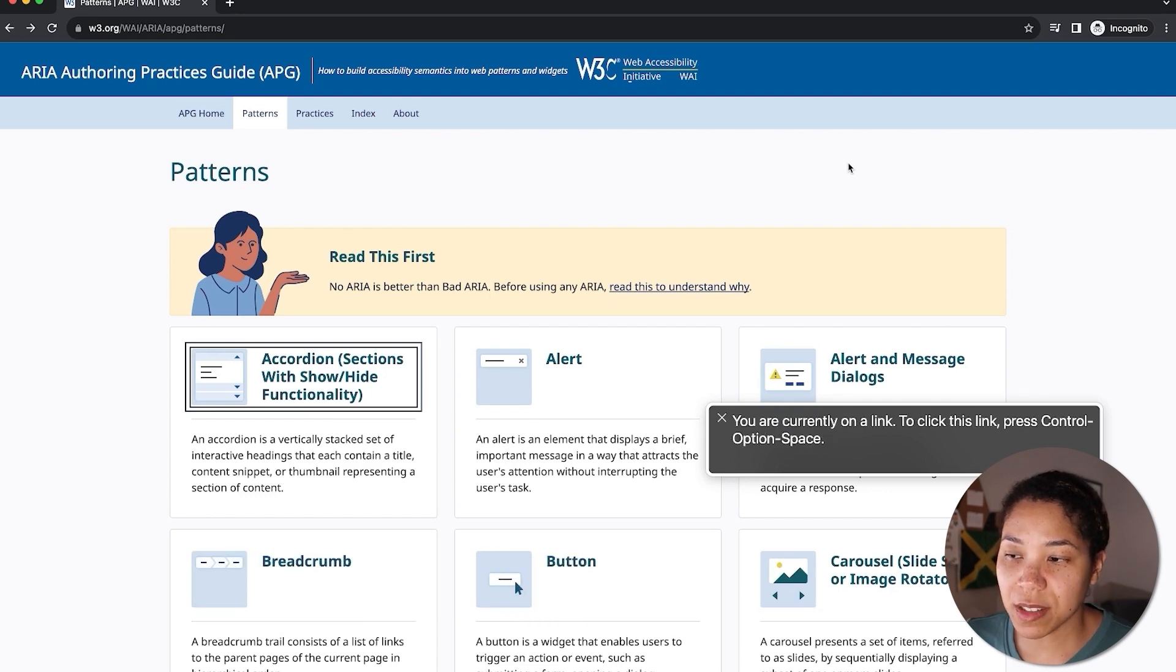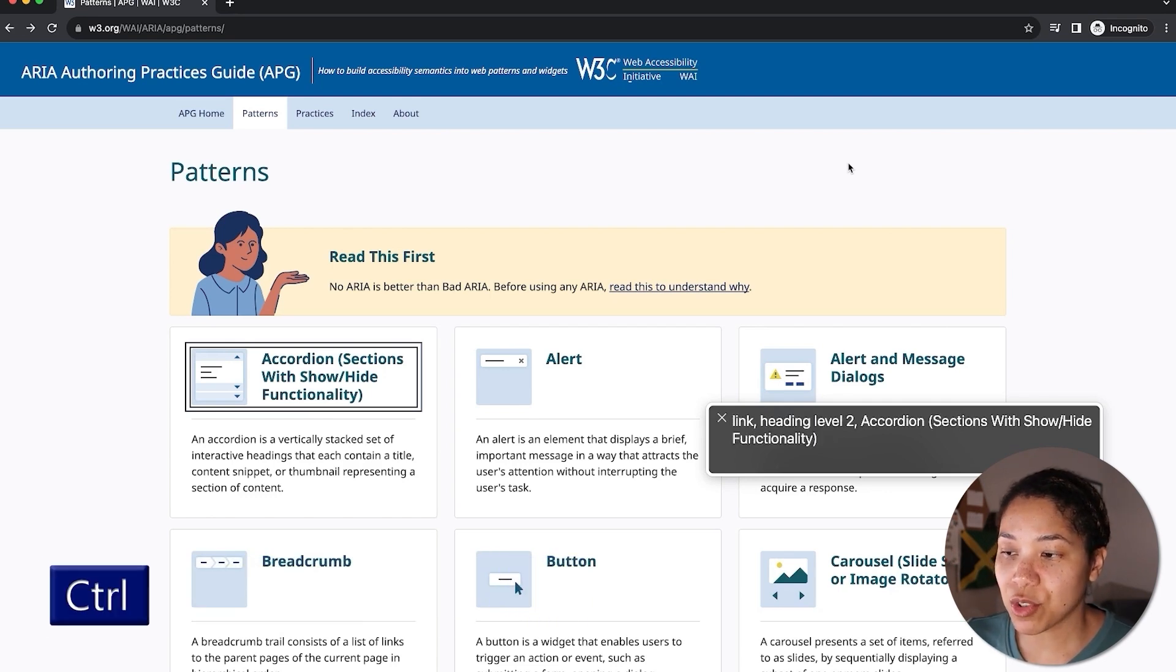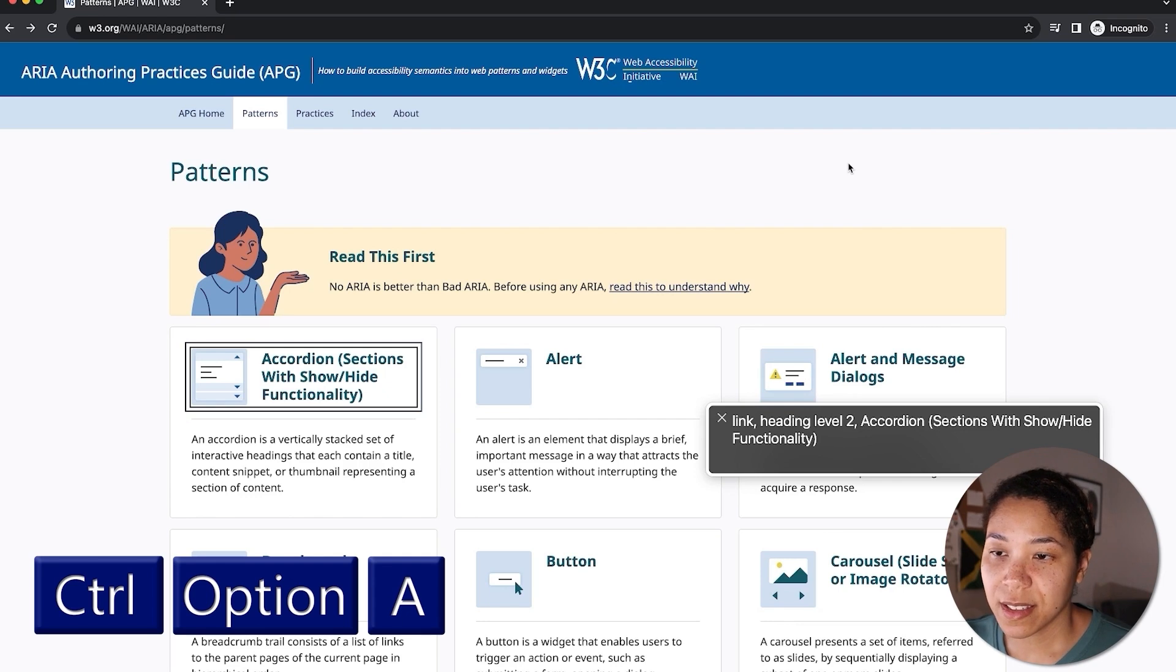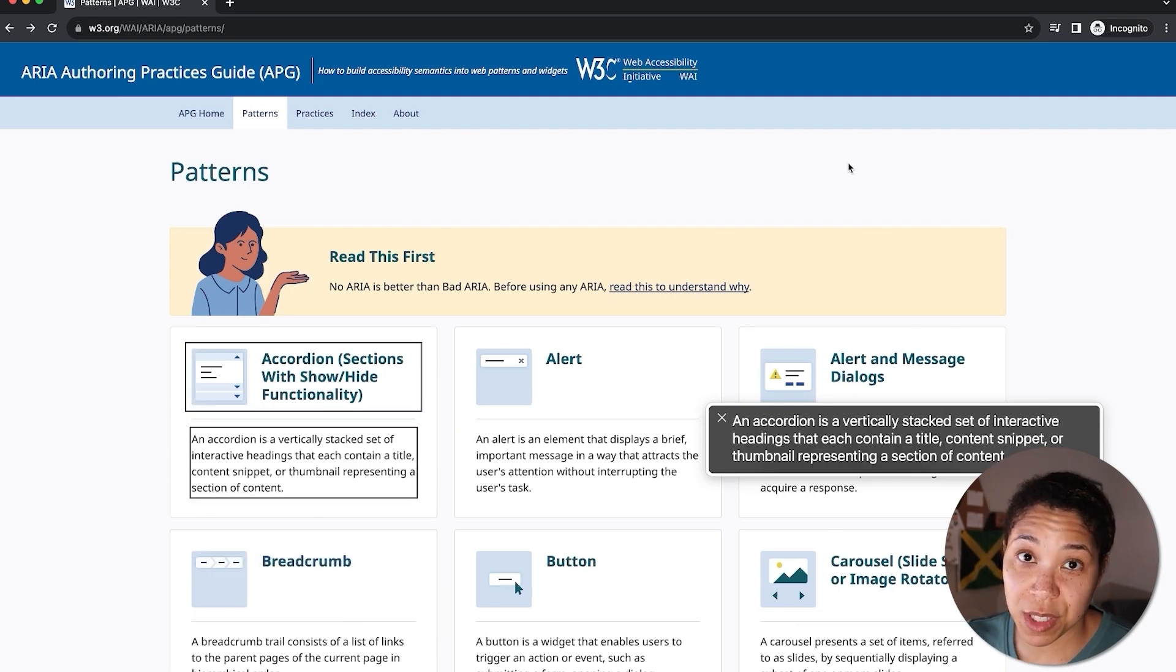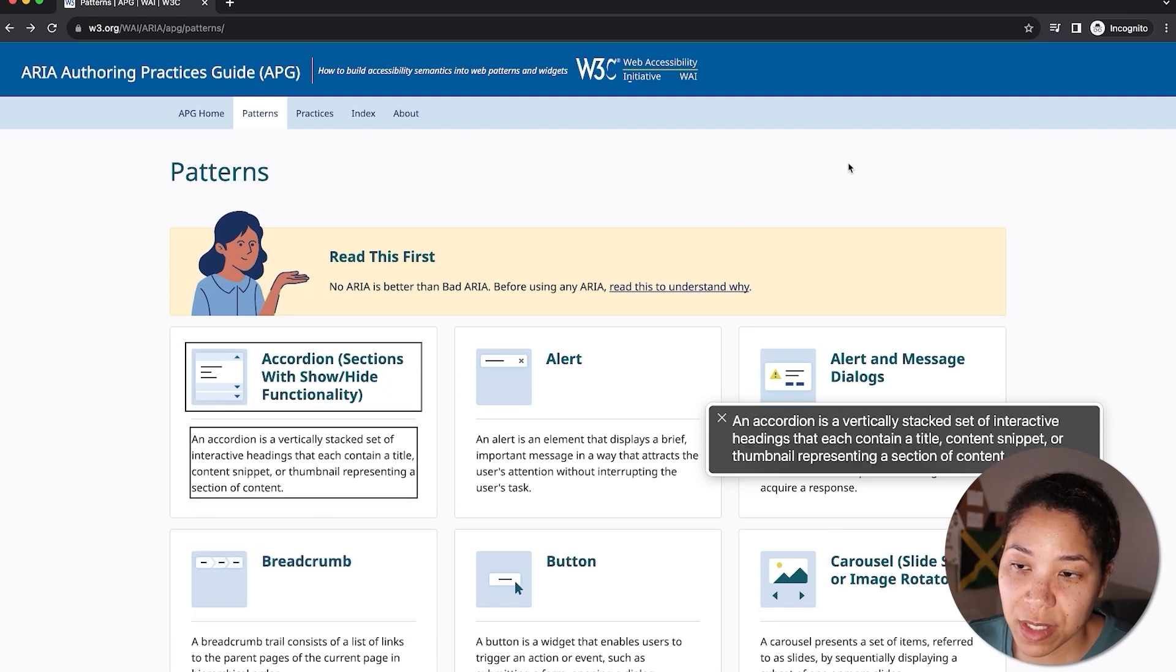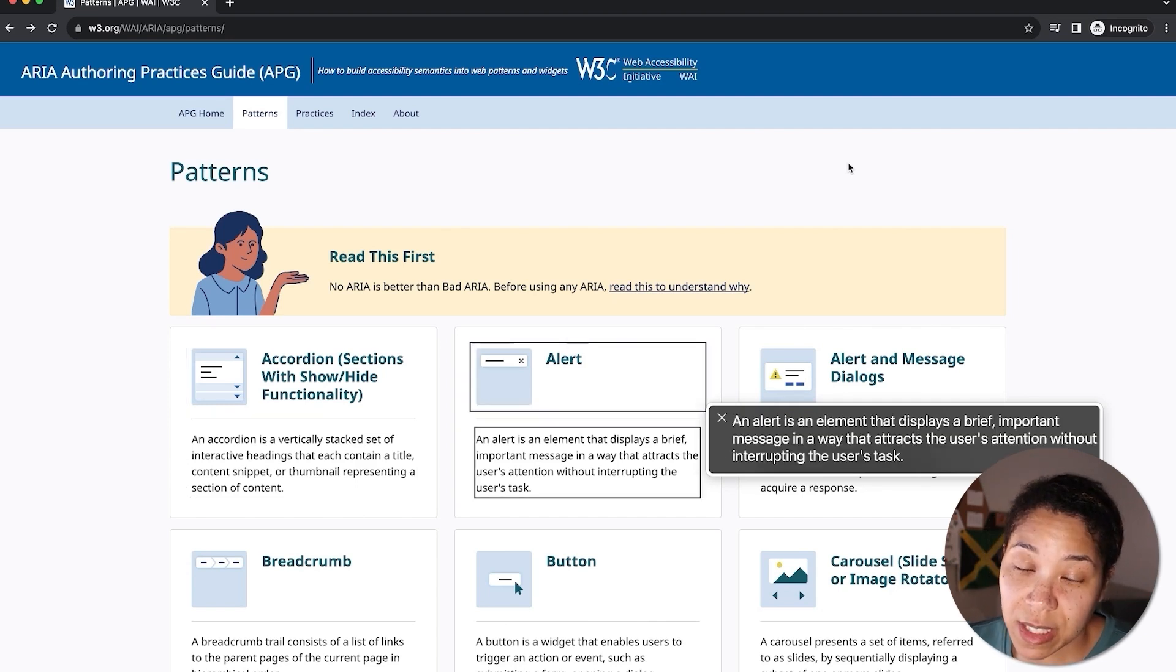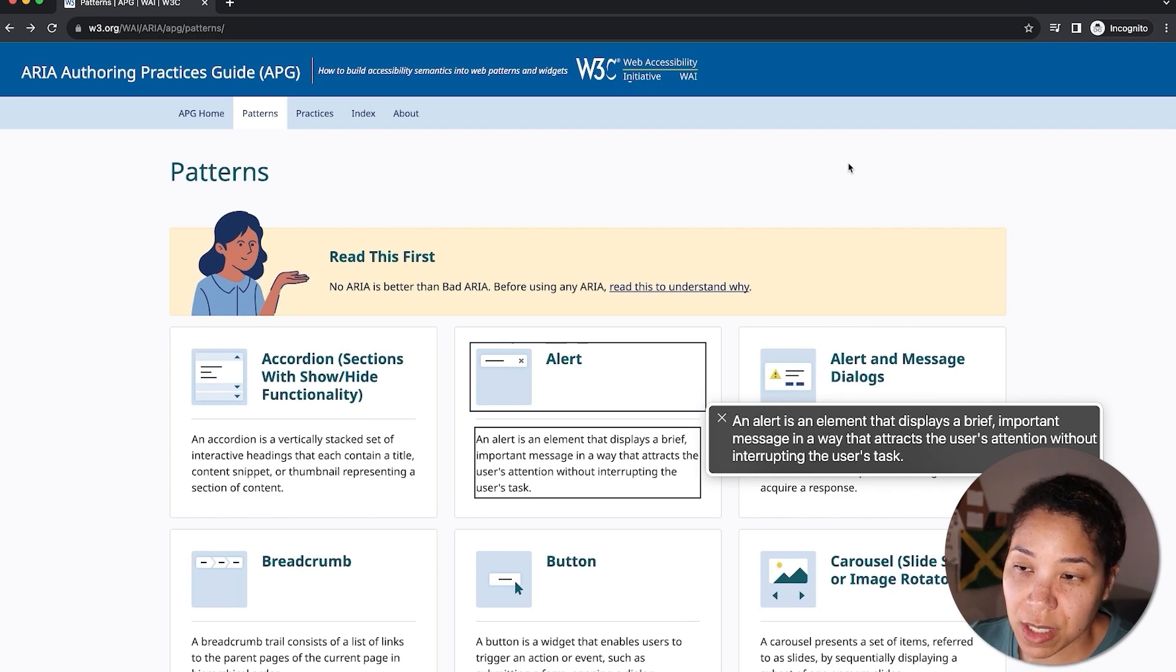To read the contents within the section, you can press Control Option A. And this will read out the content within the card. The accordion card is going to read the description about the accordion. Then it'll navigate to the alert pattern card, and then read the content within the alert card.